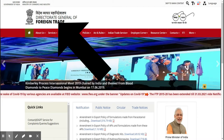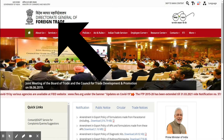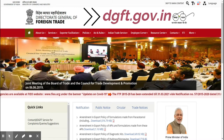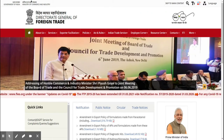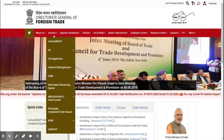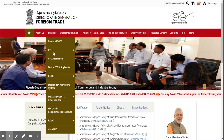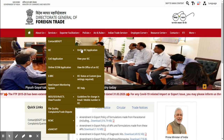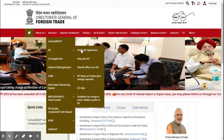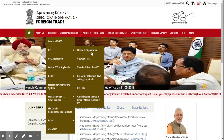You have to take the registration from their website. The link for the website is given in the description, or you can just Google the DGFT website. Go to the Services tab, where you can see an option for IEC. Under there you will see the Online IEC Application option — click on that tab.